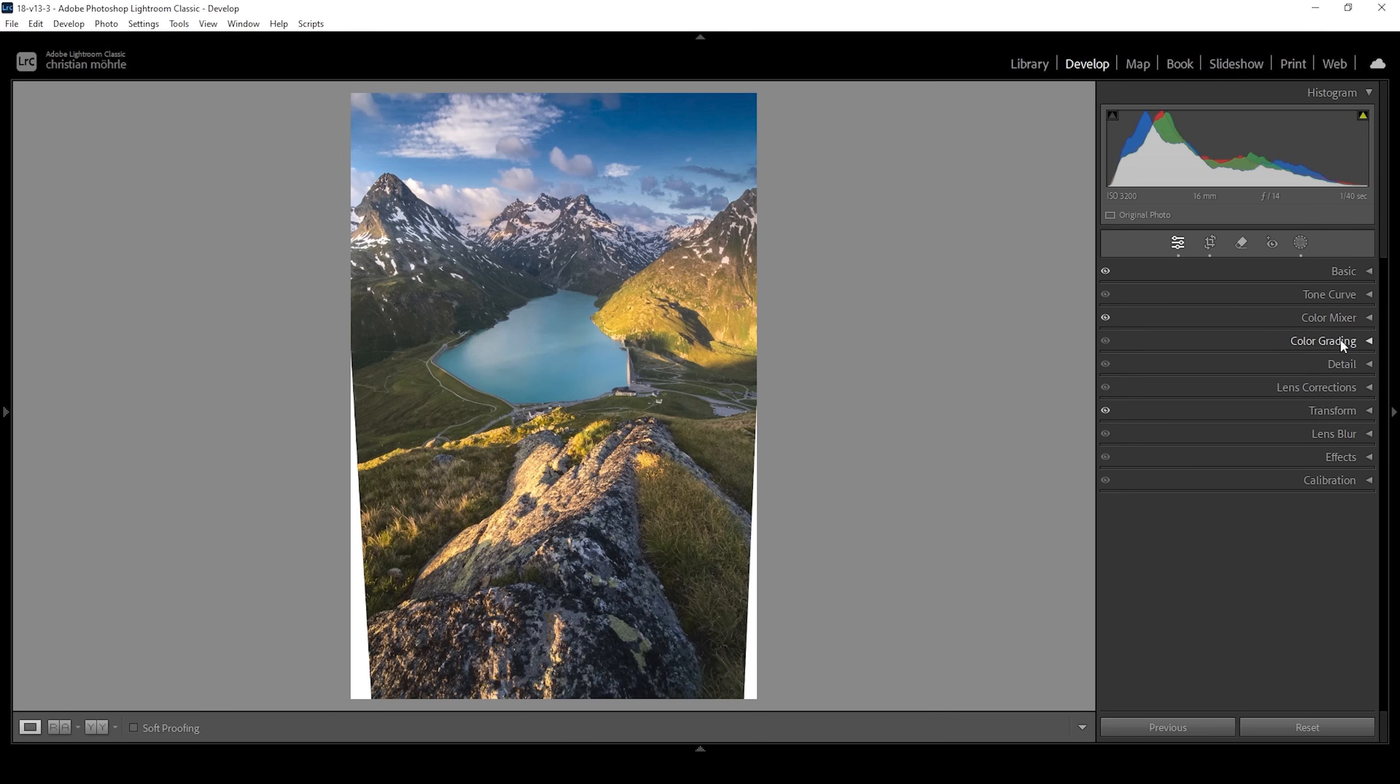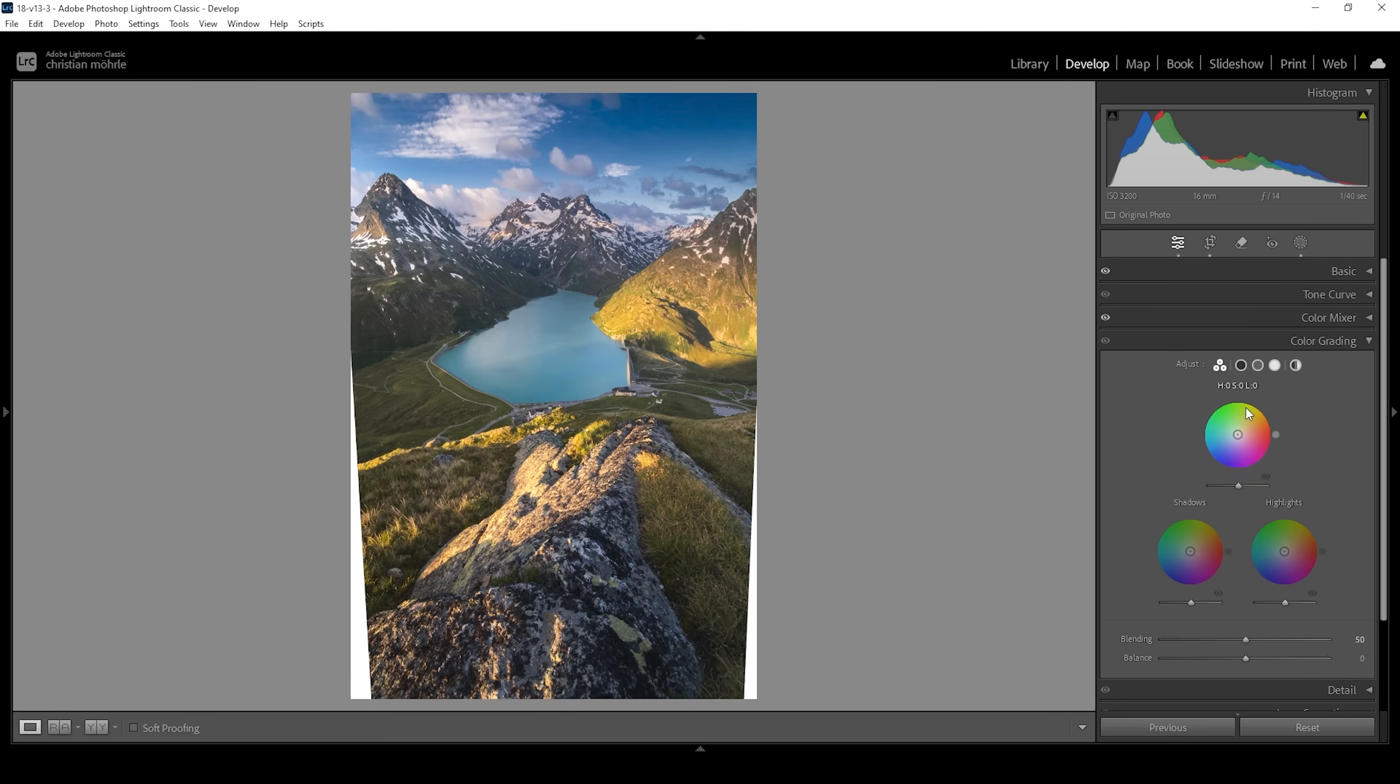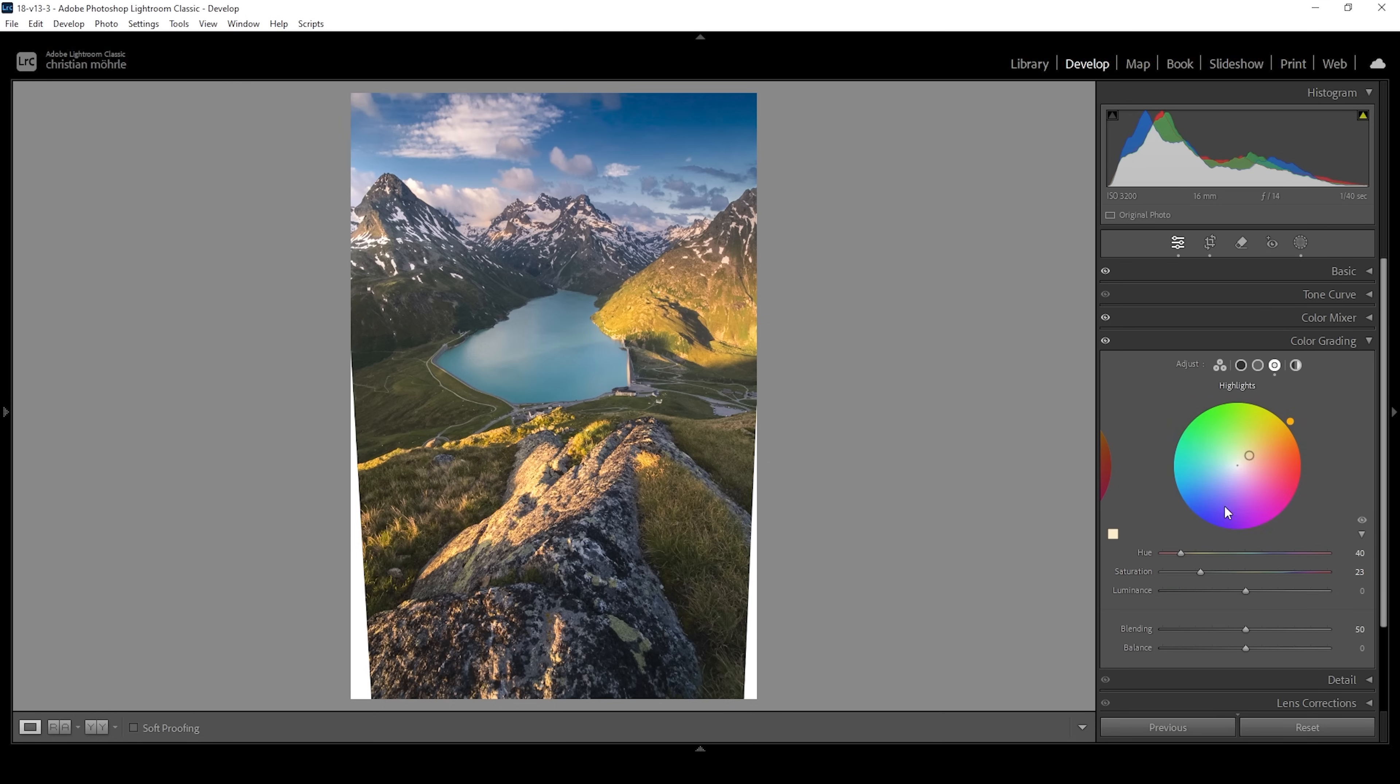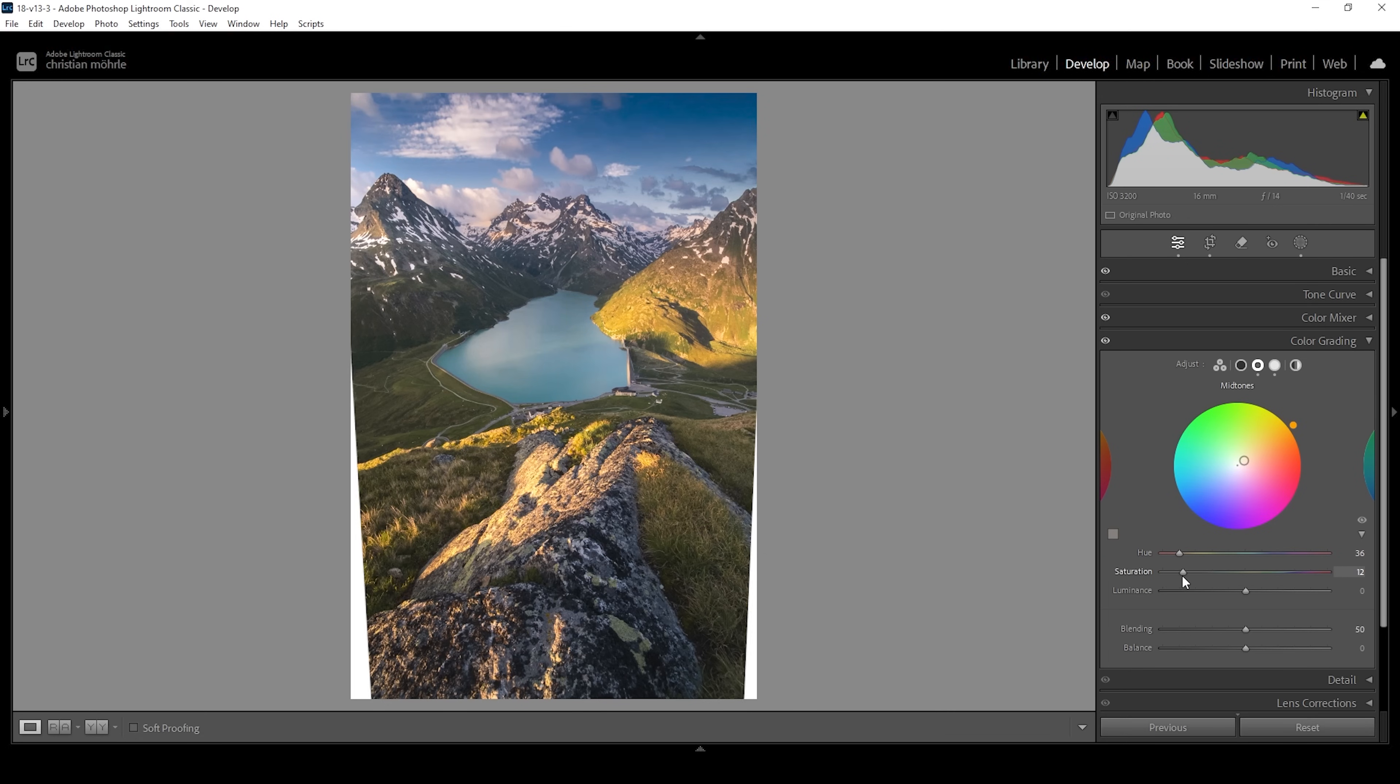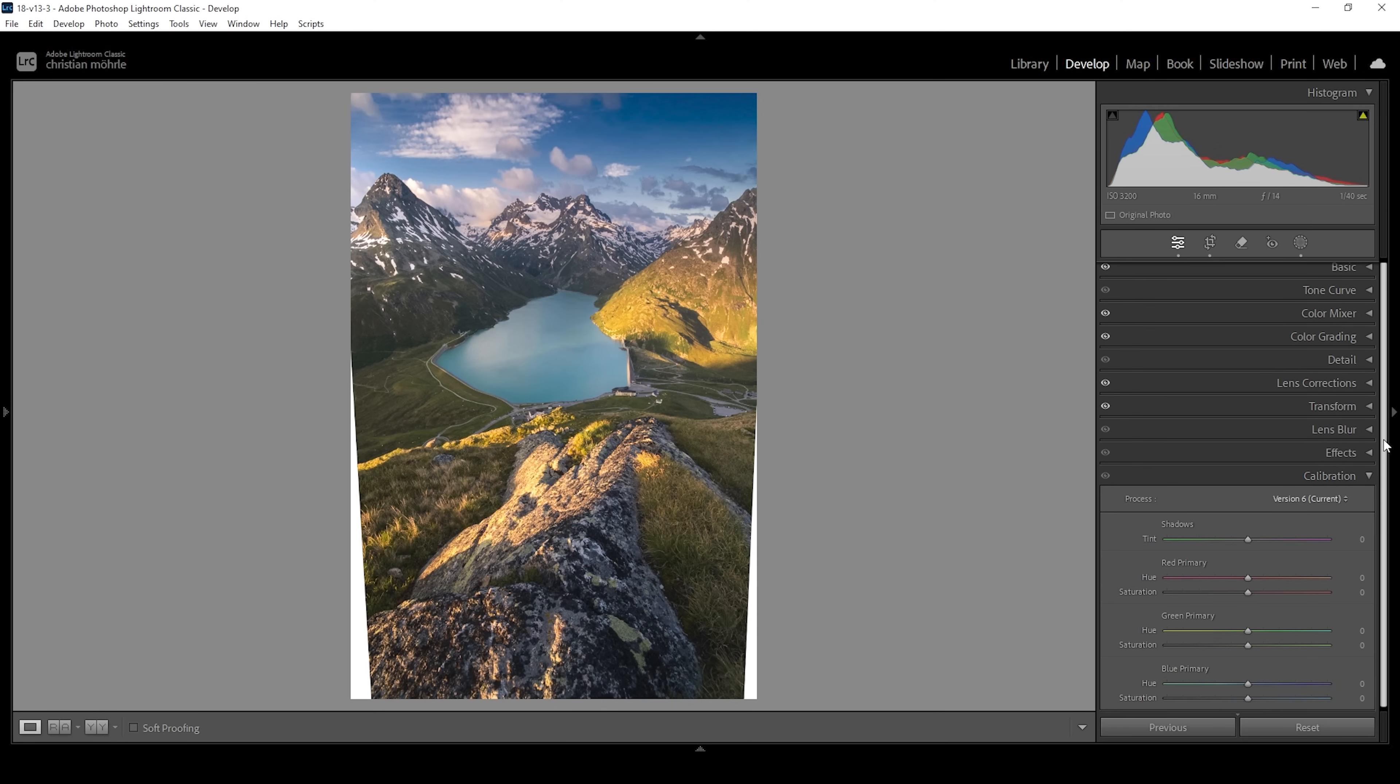Next up, let's do some split toning in the color grading panel. I want to start with the highlights first. Obviously we want to apply a golden hour-like color. Let's set up the hue in this way. I'm going with somewhere around 30 points for the hue. Let's bring up the saturation quite a bit so we can see the color coming in, right around here. Perfect. I'm also going to adjust the mid-tones. Again, I'm going with a very warm hue to improve the golden hour light. Let's bring up the saturation just a little bit. We don't want to overdo it with the mid-tones. Right around here, five points for saturation should be fine.